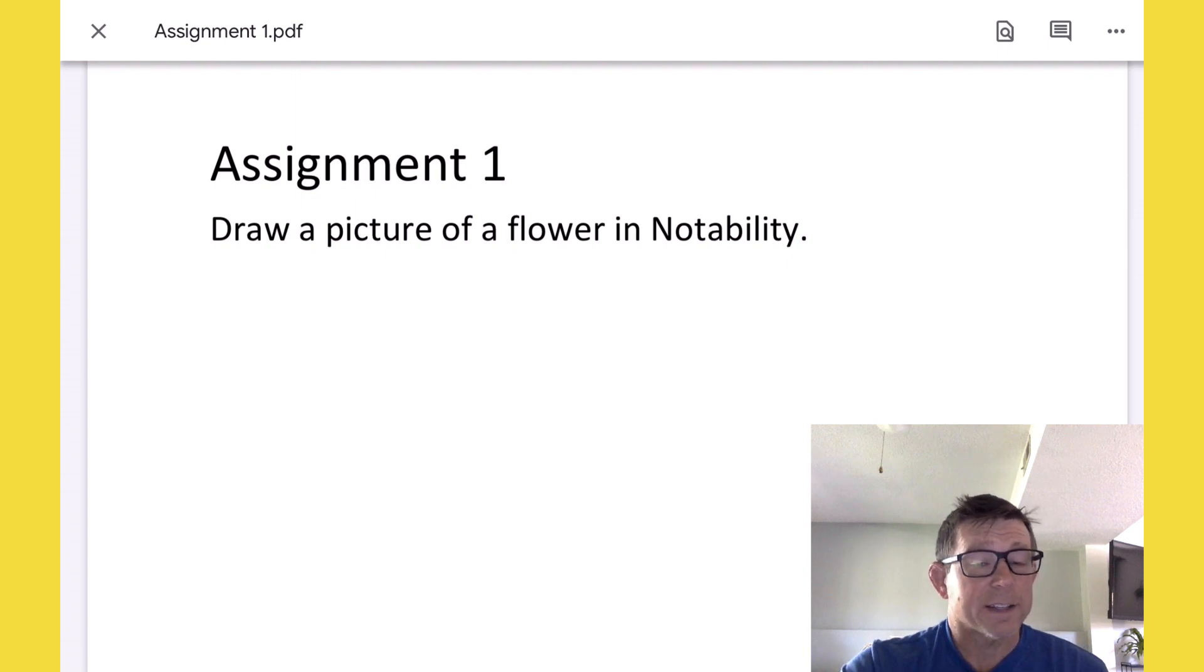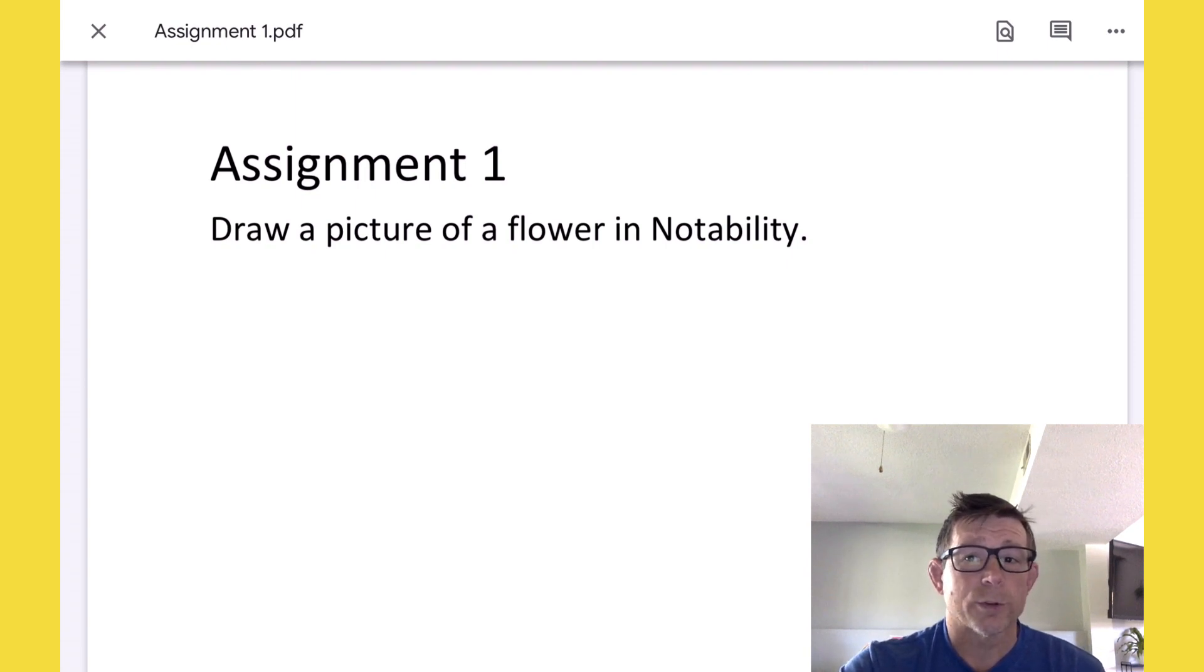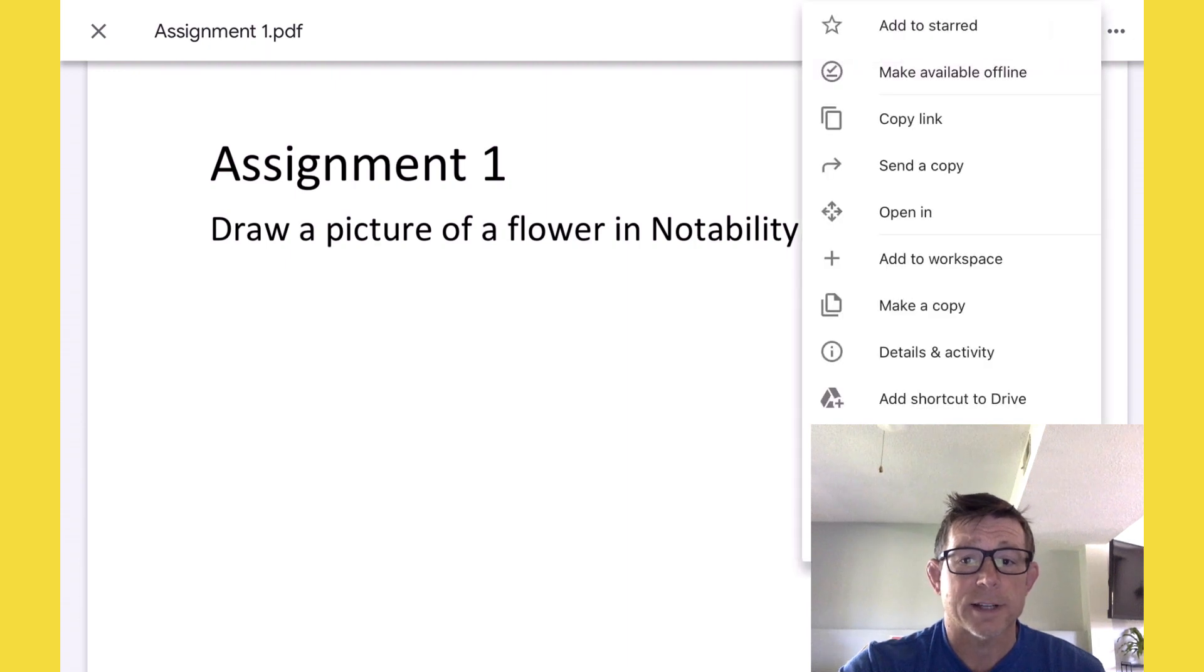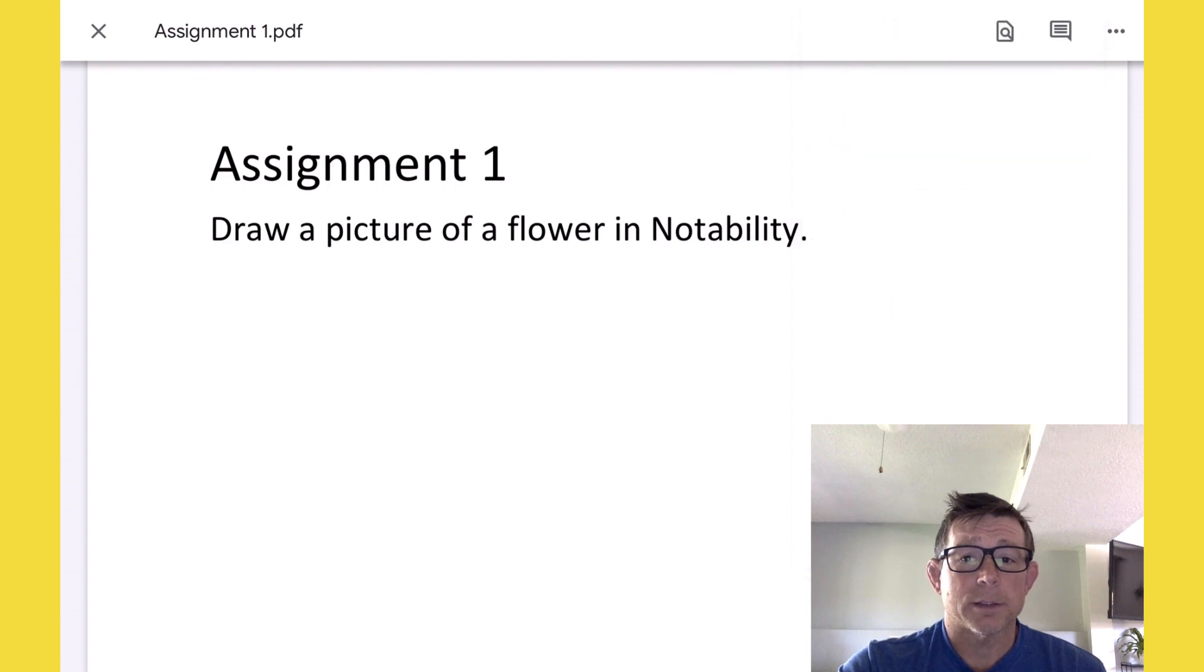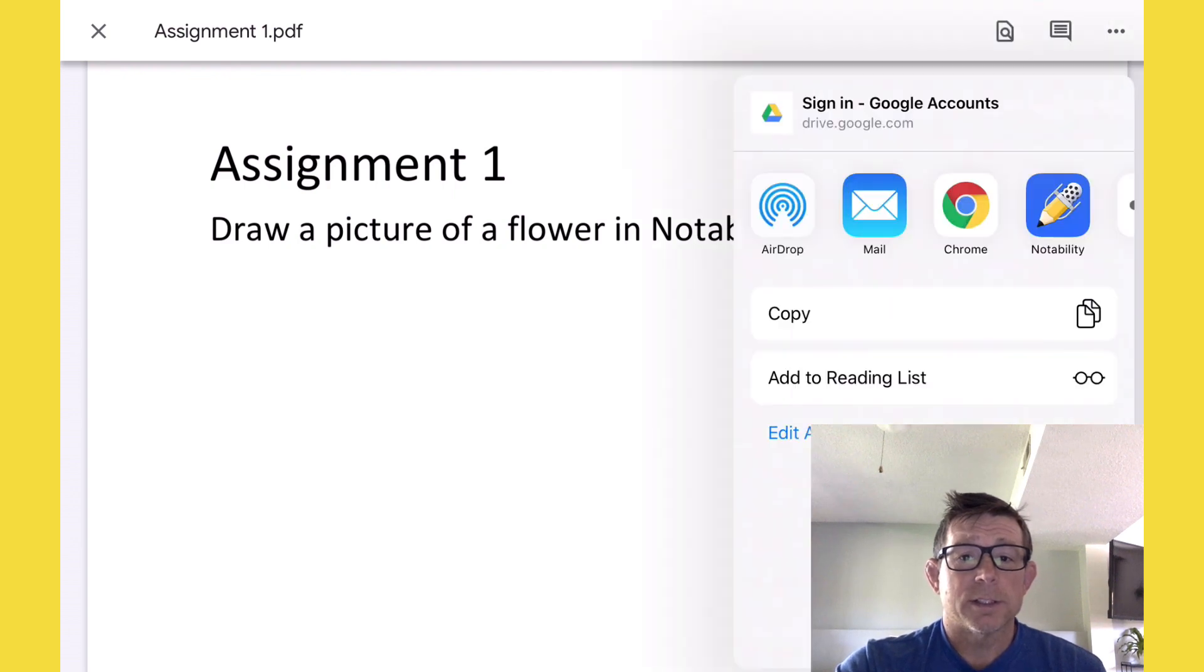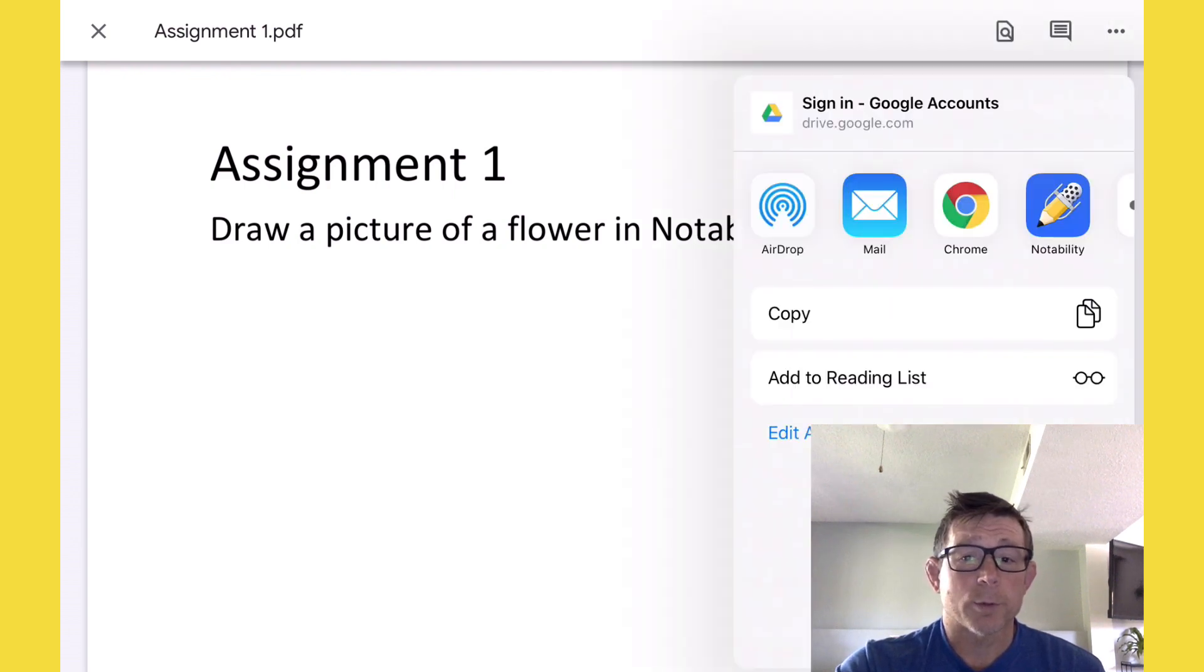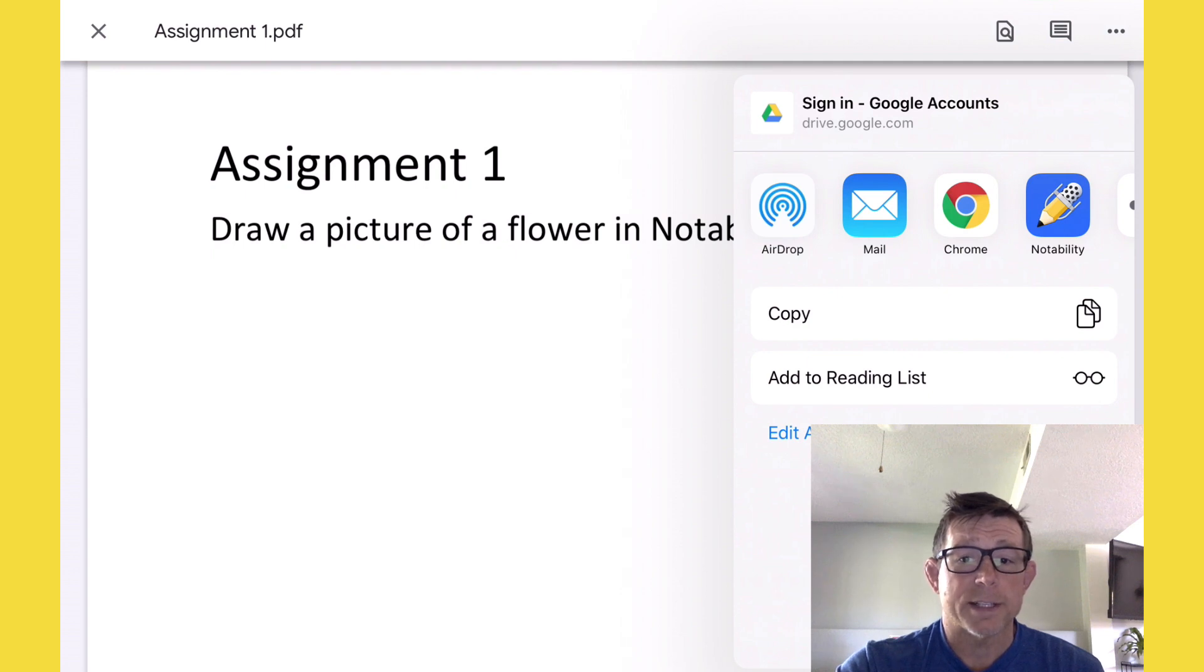Here's where it gets tricky. There are a lot of steps here. Once we're in Google Drive, we're going to hit the three little dots and those give us a menu. Here we want to choose send a copy. We want to go from Google Classroom to Notability and notice Notability is right here.